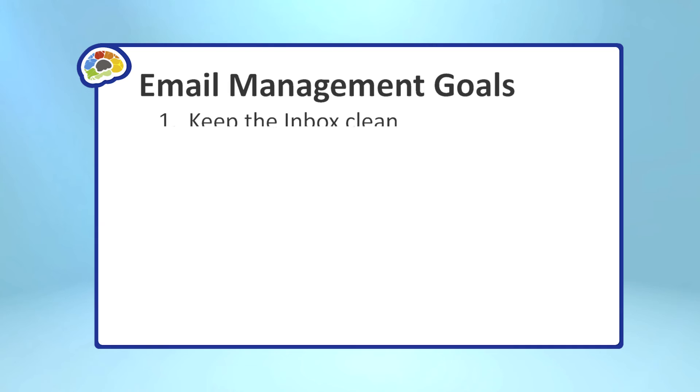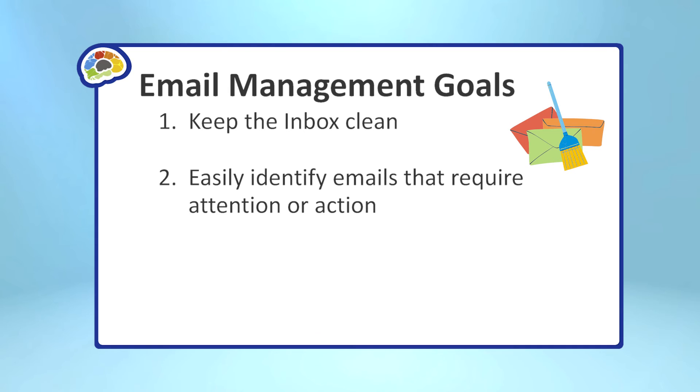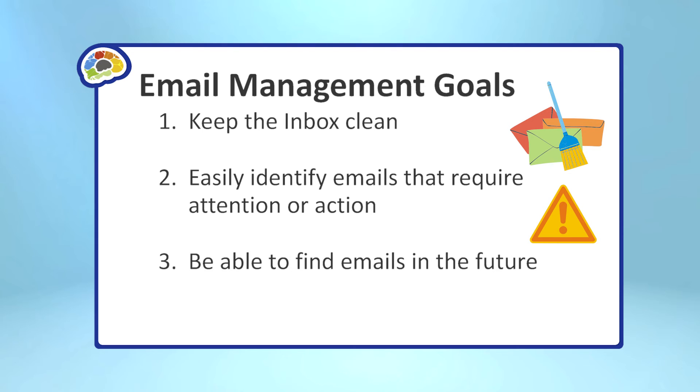Number one, to keep our inbox clean so that incoming email isn't missed. Number two, to easily identify the emails that require attention or action. And number three, to be able to find important emails in the future.